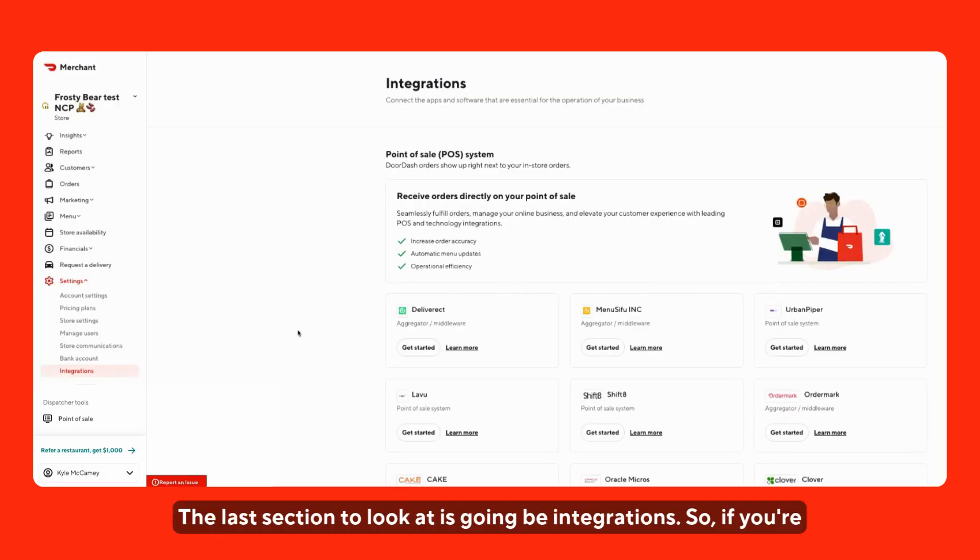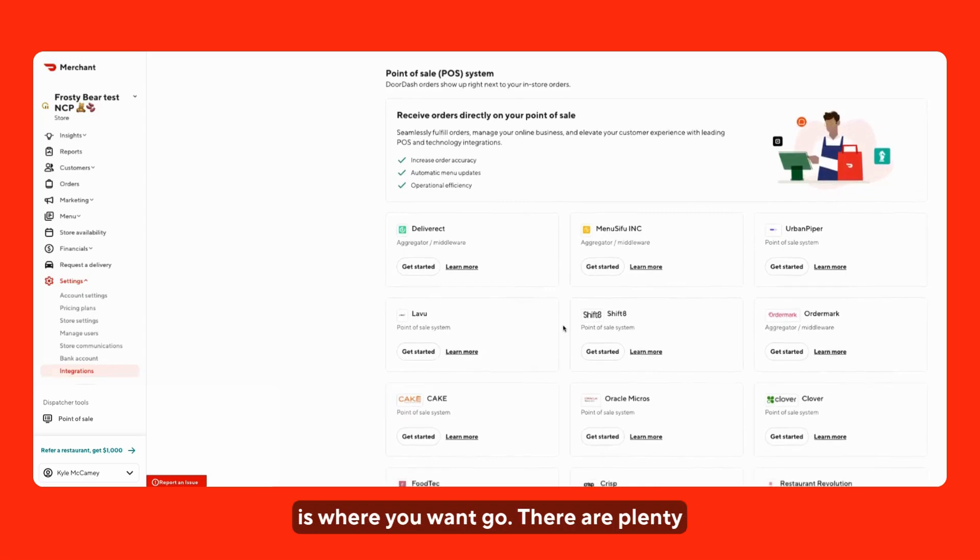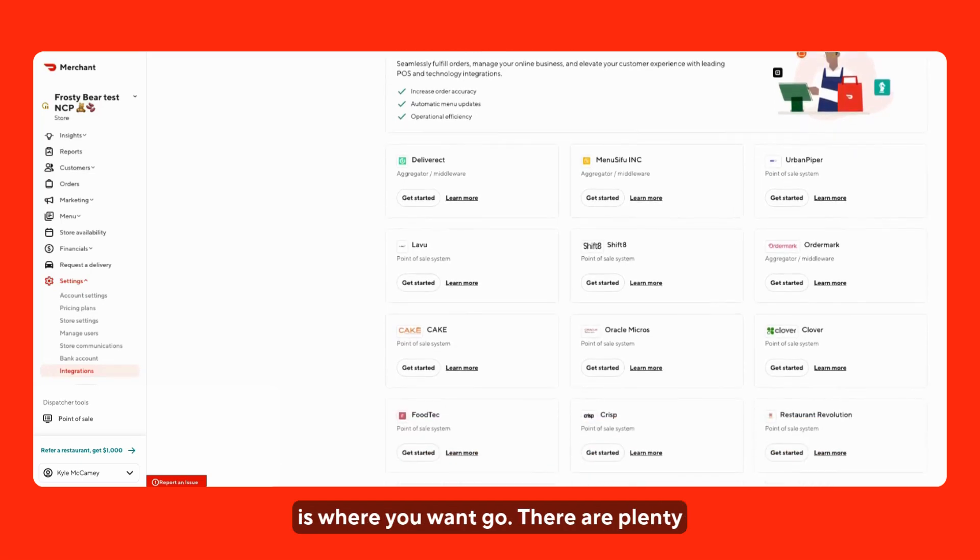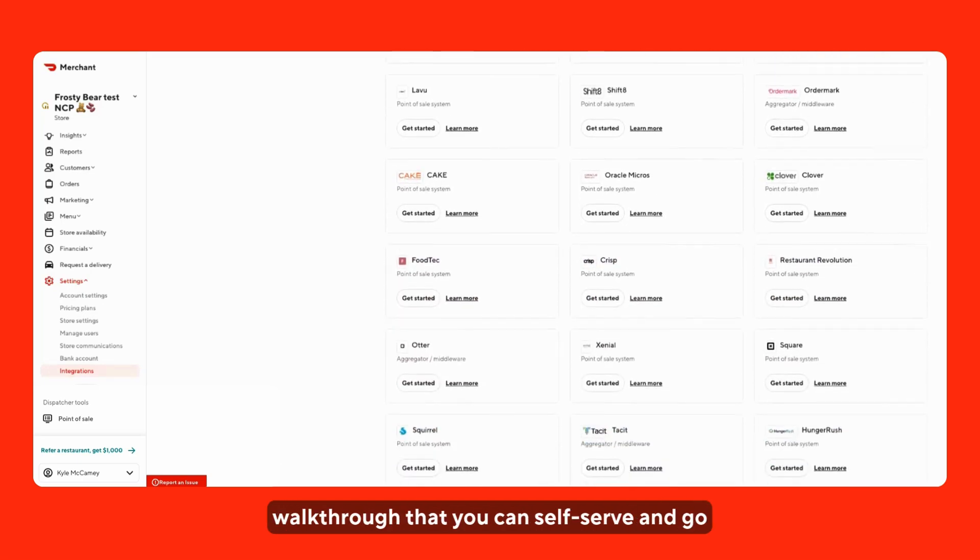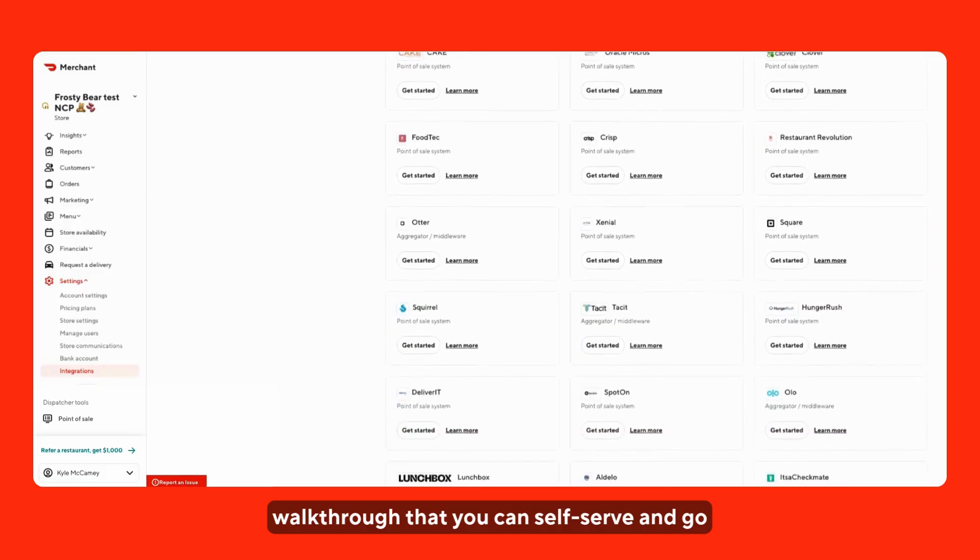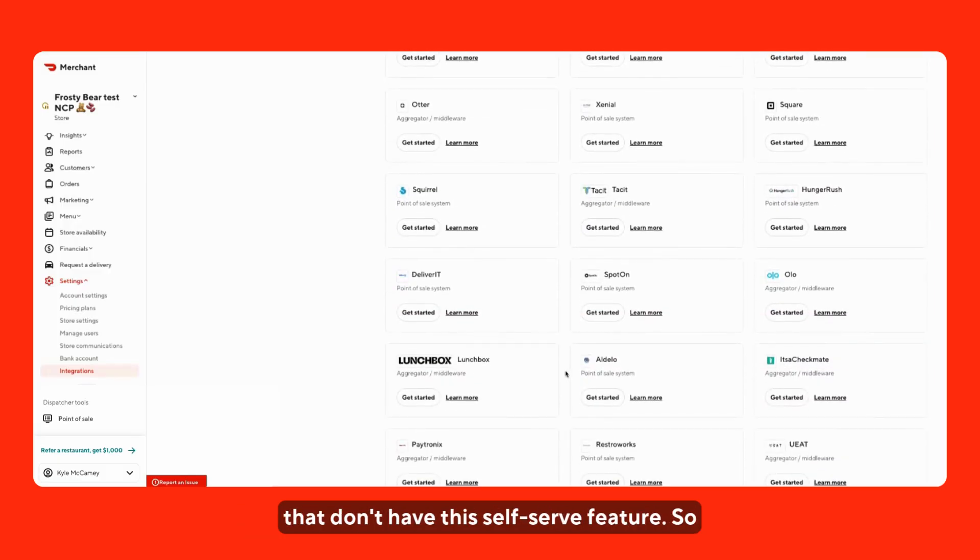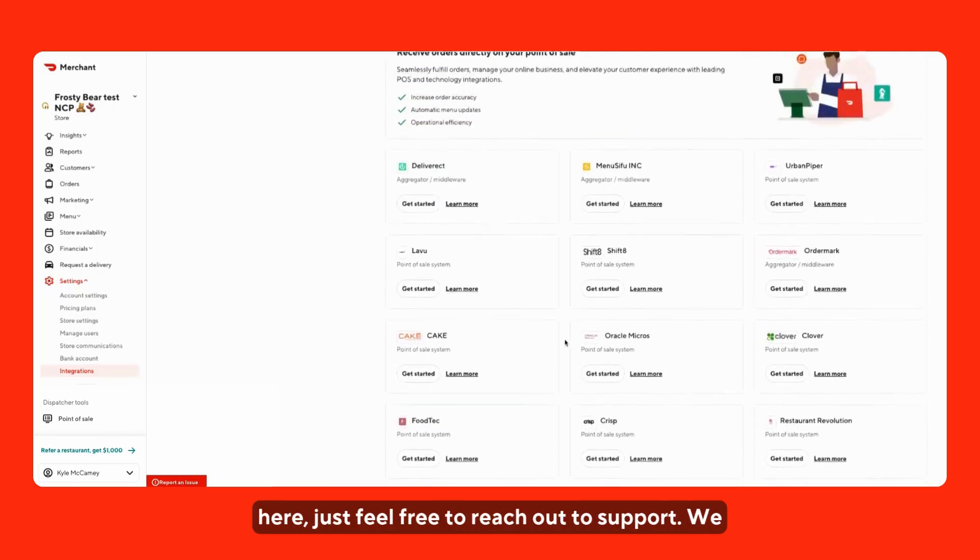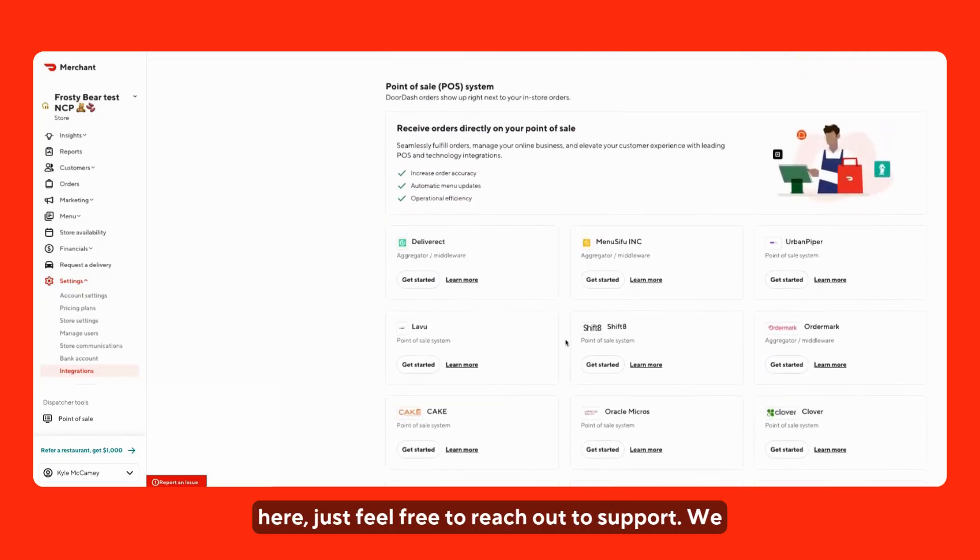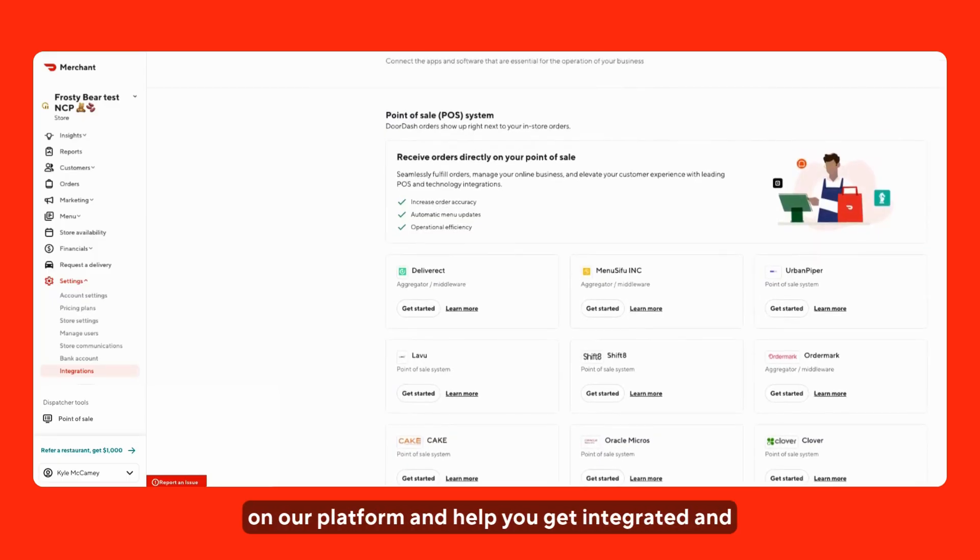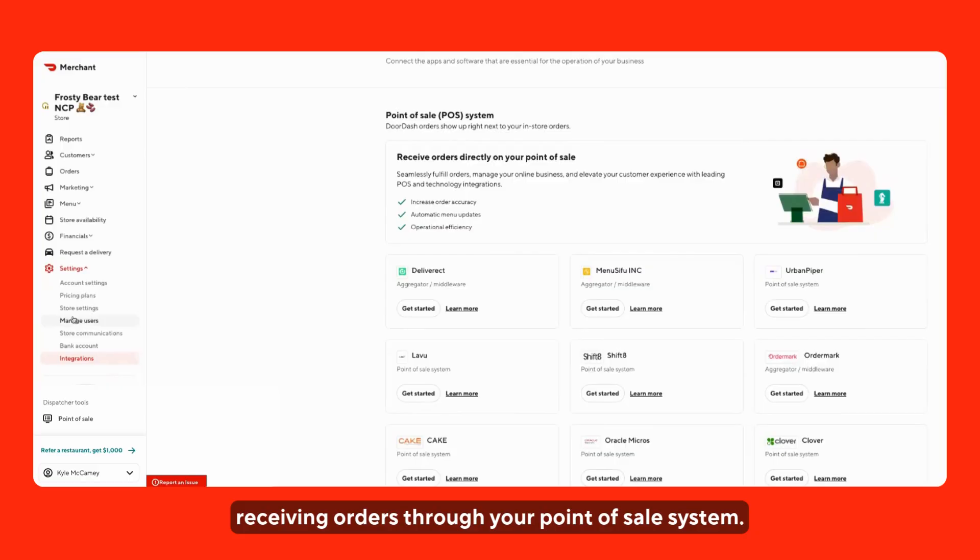The last section to look at is going to be integrations. If you're ever interested in integrating with a point of sale system, this is where you would want to go. There are plenty of providers here that have a get started walkthrough that you can self serve and go through, but there are other providers, of course, that don't have this self-serve feature. If you don't ever see one of your providers listed here, just feel free to reach out to support. We can always make sure that it is a supported provider on our platform and help you get integrated so that you start receiving orders through your point of sale system.